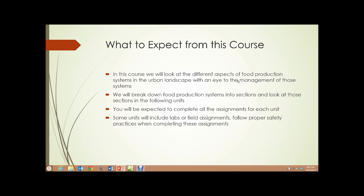We will break down food production systems into sections and look at those sections in the following units. You will be expected to complete all the assignments for each unit, and some units will include labs or field assignments, so follow proper safety practices when completing those assignments.